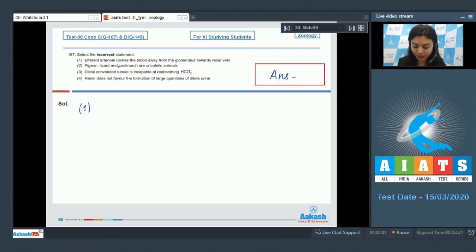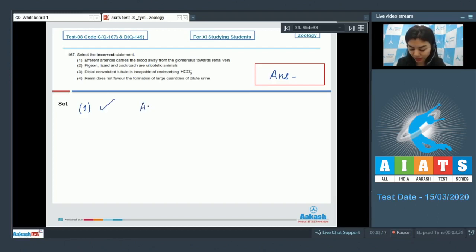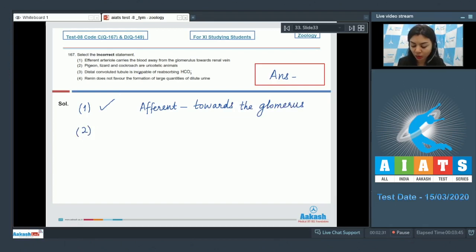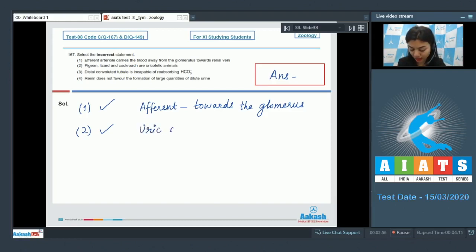Statement one: the efferent arteriole carries blood away from the glomerulus — this is a correct statement. The afferent arteriole carries blood towards the glomerulus. Statement two: pigeon, lizard, and cockroach are uricotelic animals — this is also a true statement, as the excretory waste of these animals is uric acid.